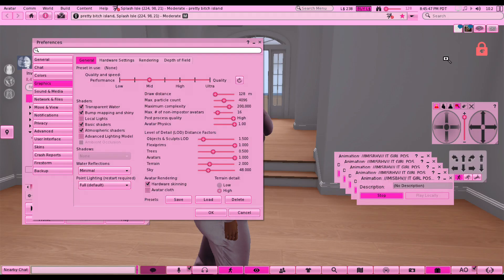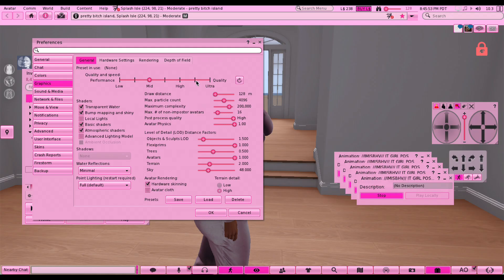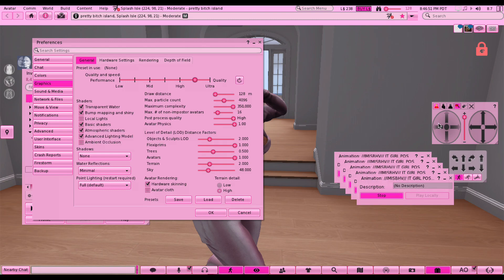In my last video I talked about having your graphics between high and ultra. If you're scared of going ultra because you think Firestorm is going to crash - it's not going to crash unless you have a really low-end laptop. I've done it on ultra and it didn't crash, it was just a little bit slower and lagging when I change angles. If your avatar moves, just restart the animation and you're good to go.